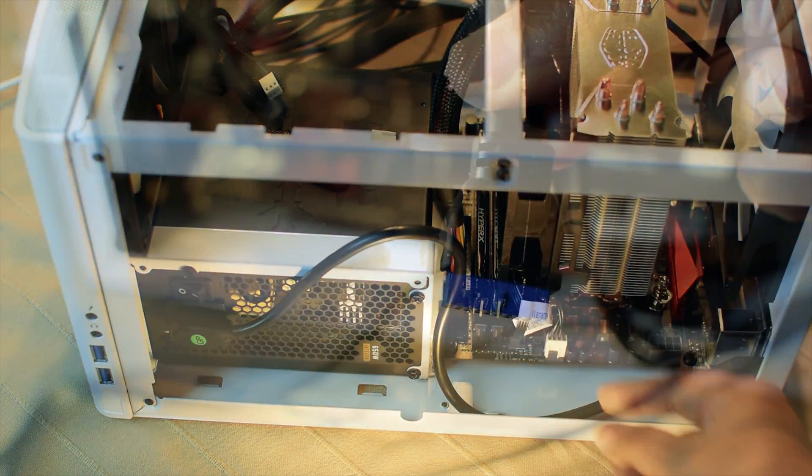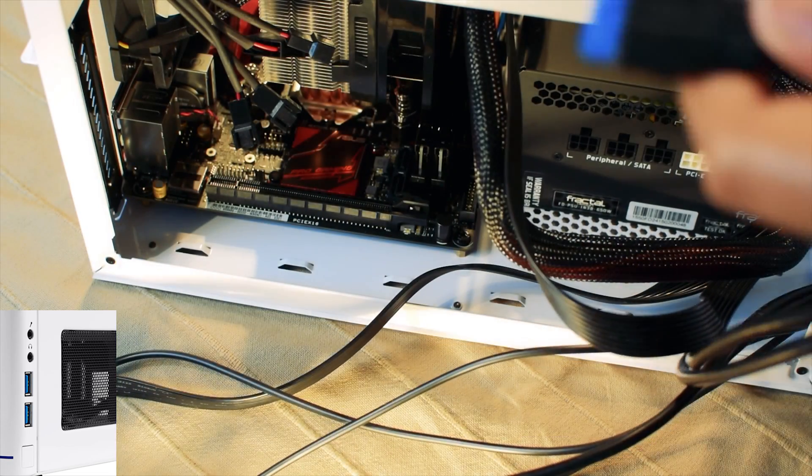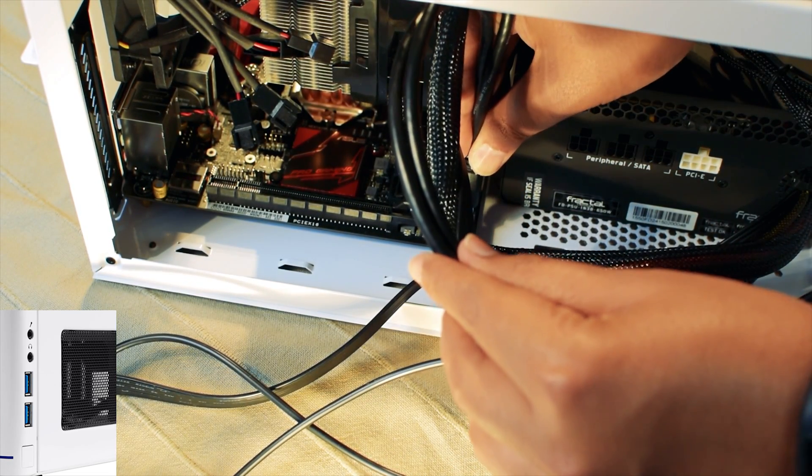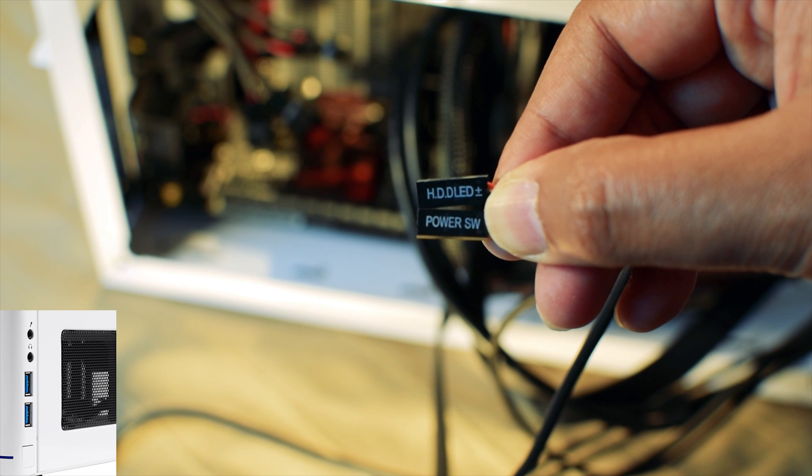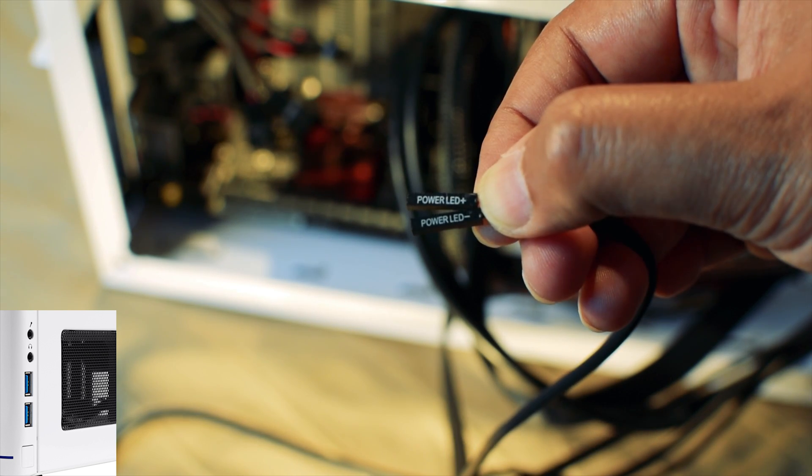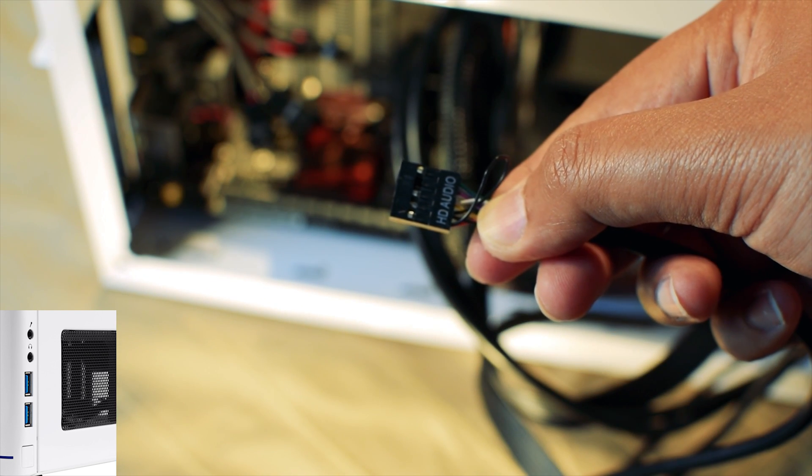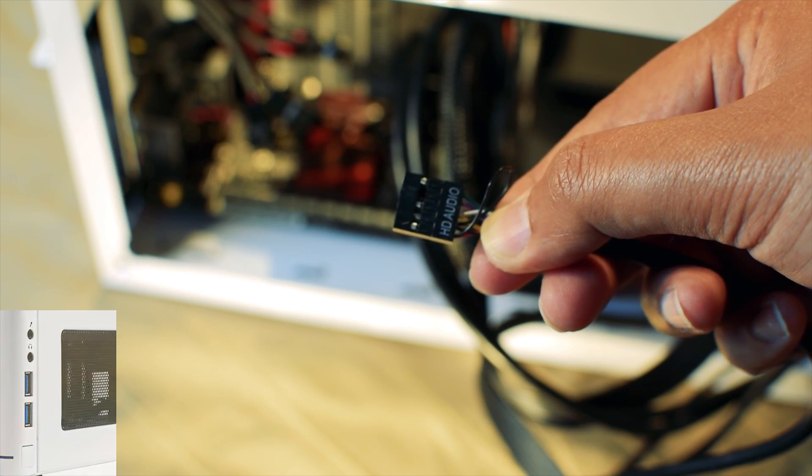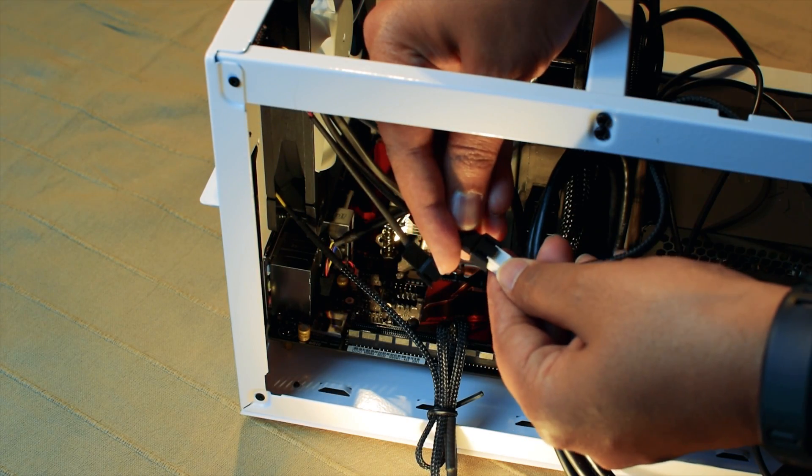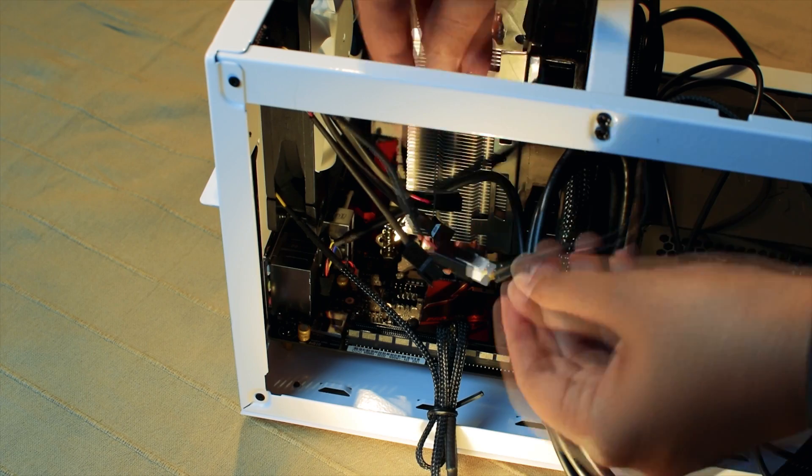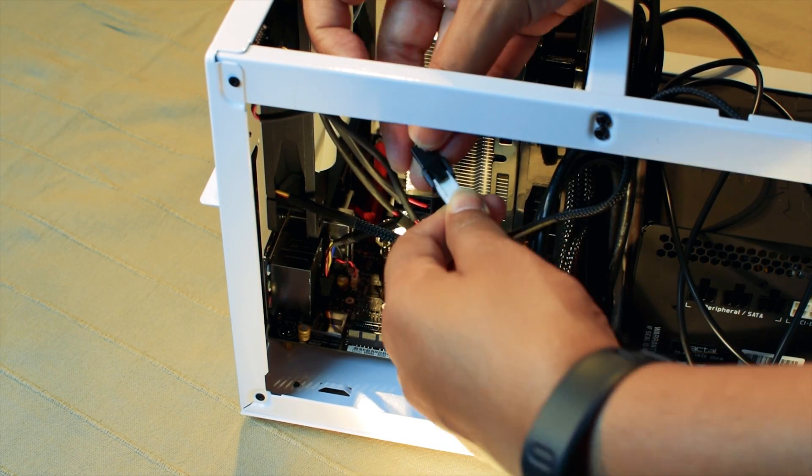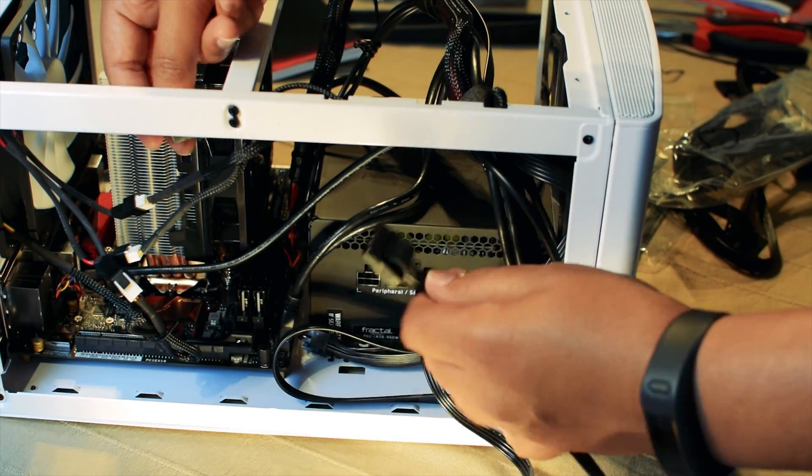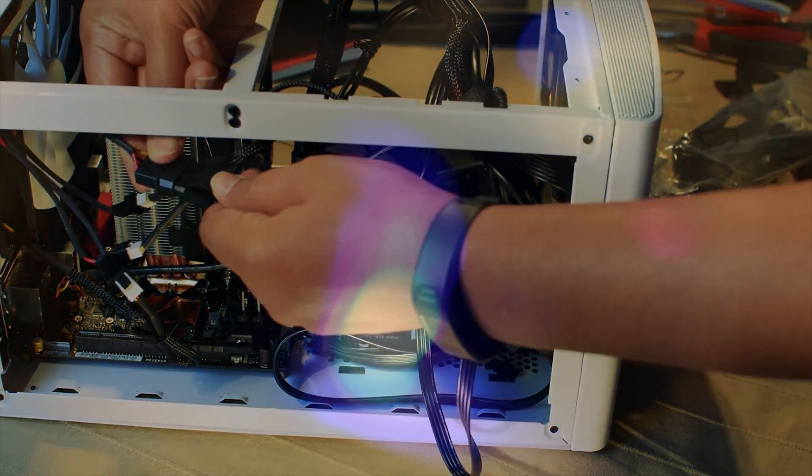Attach the cable from the front panel of your case for the USB port, the power switch, the hard disk LED, power LED, and finally for the microphone and headphone jack. You might also have a few cables for the case fan like the controller cable to the case or to the motherboard, and some other power cables with the molex connector from the power supply.